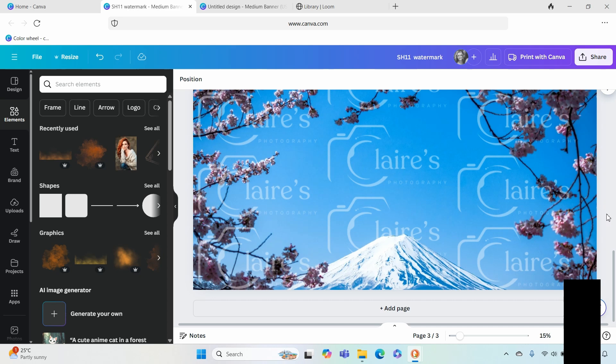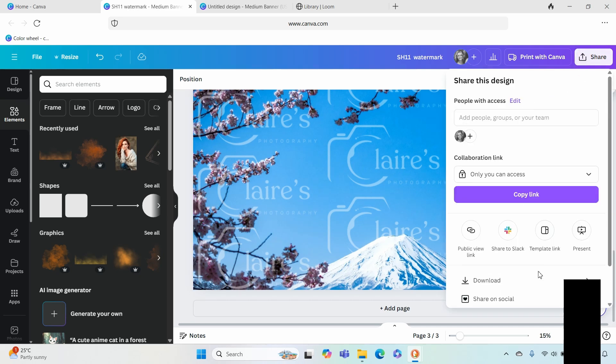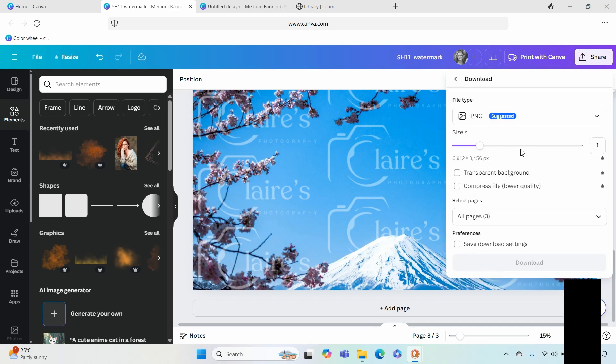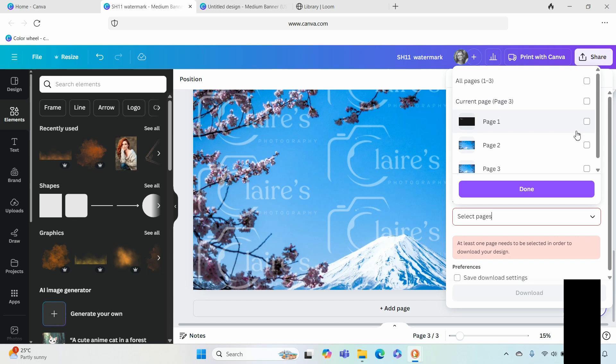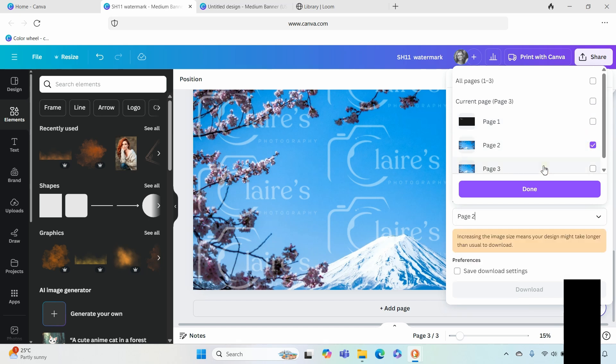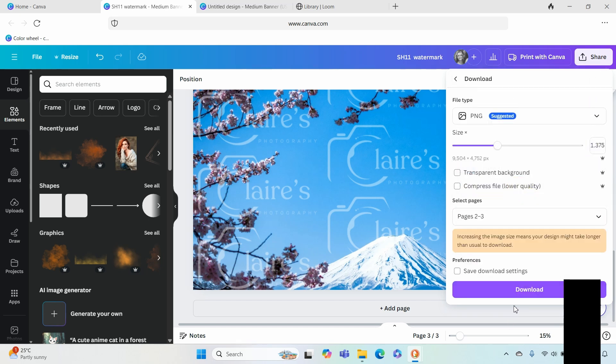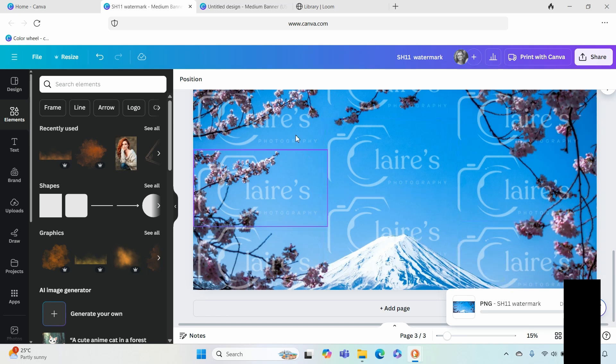Okay, your final step is going to be to go over to share, download, all pages unselected, page 2 and page 3. Done and that will go download and that will go over to your downloads folder.